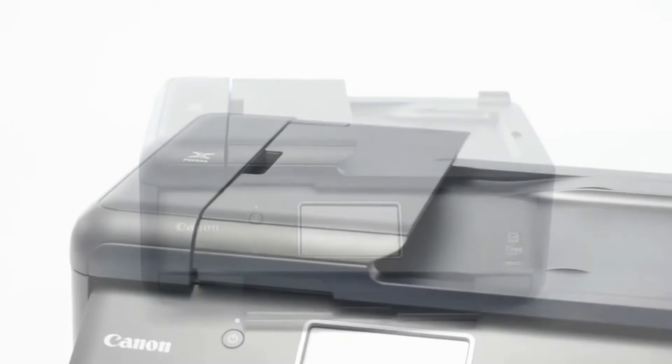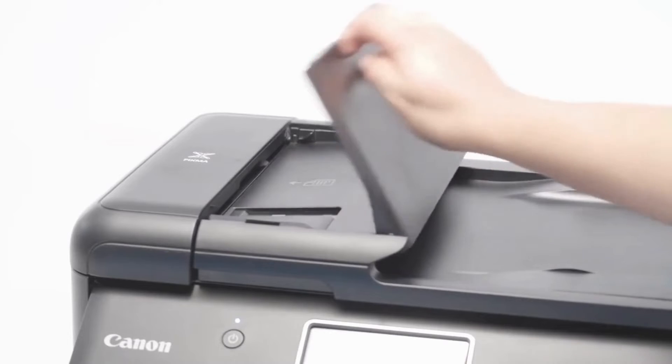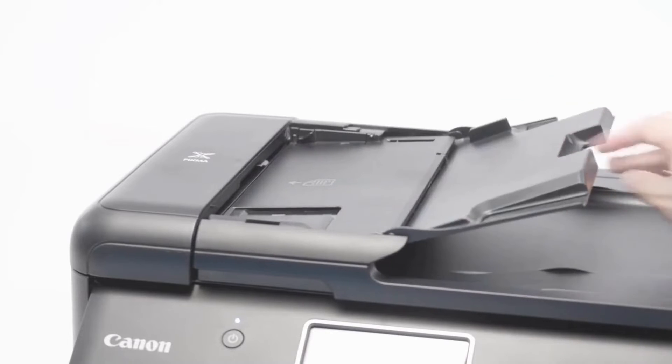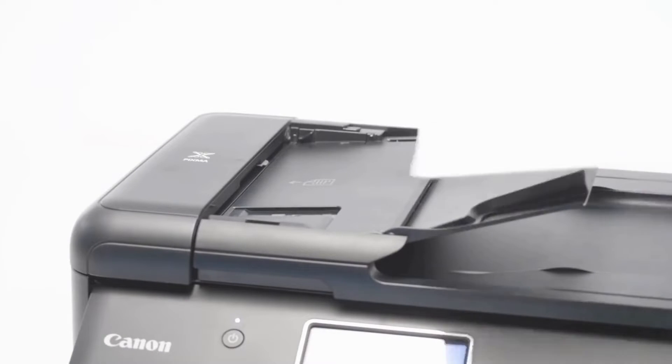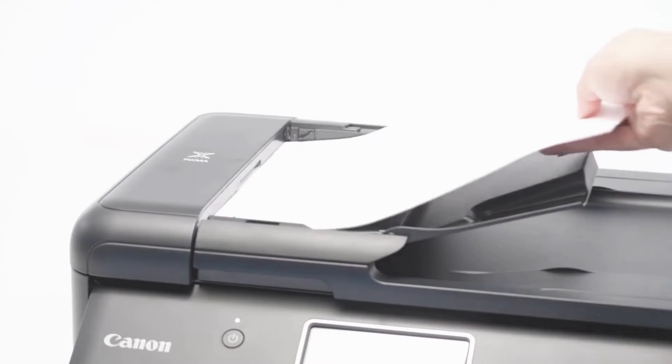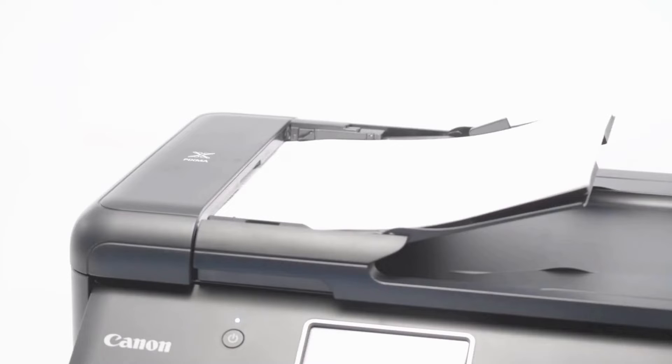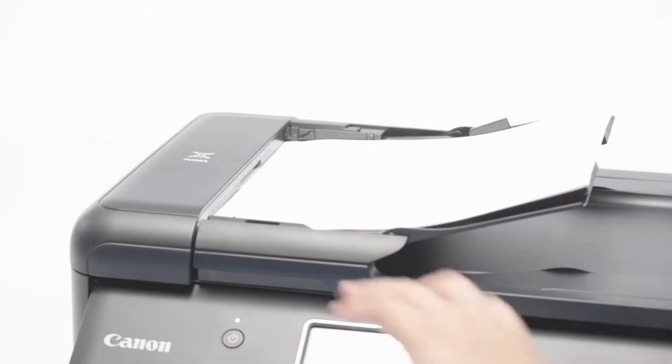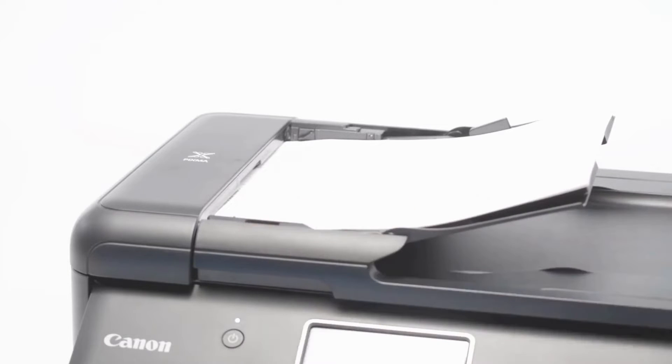If you're using a scanner with an automatic document feeder or ADF, you can load the paper into the ADF face up. You should hear a beep when the paper is loaded properly. Make sure to adjust the document guides to the width of your document.